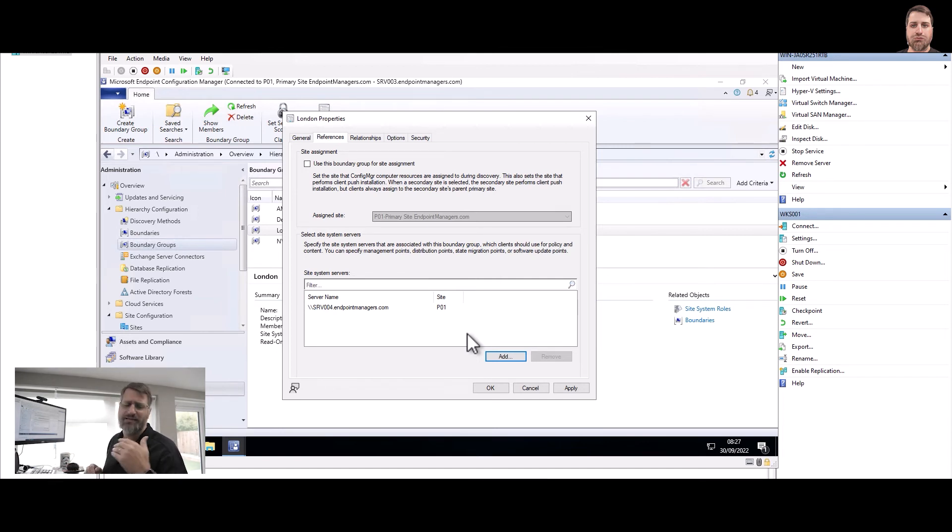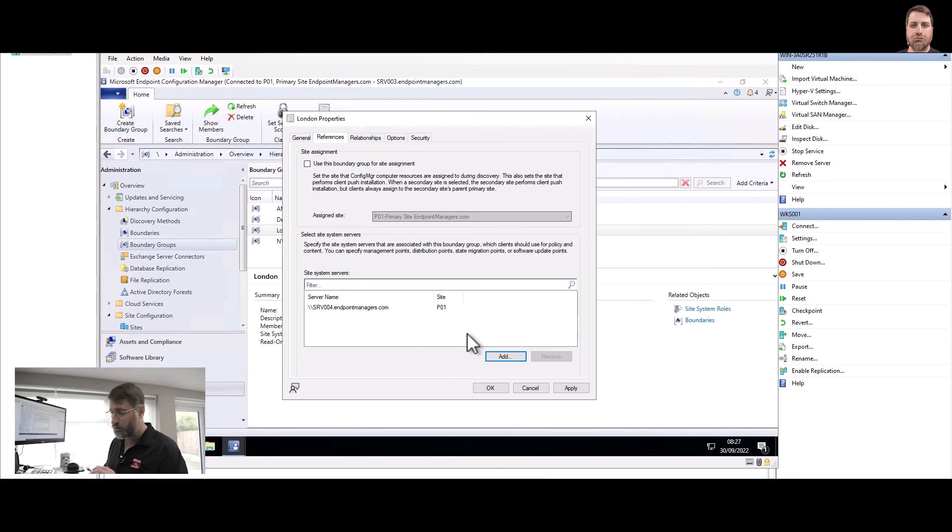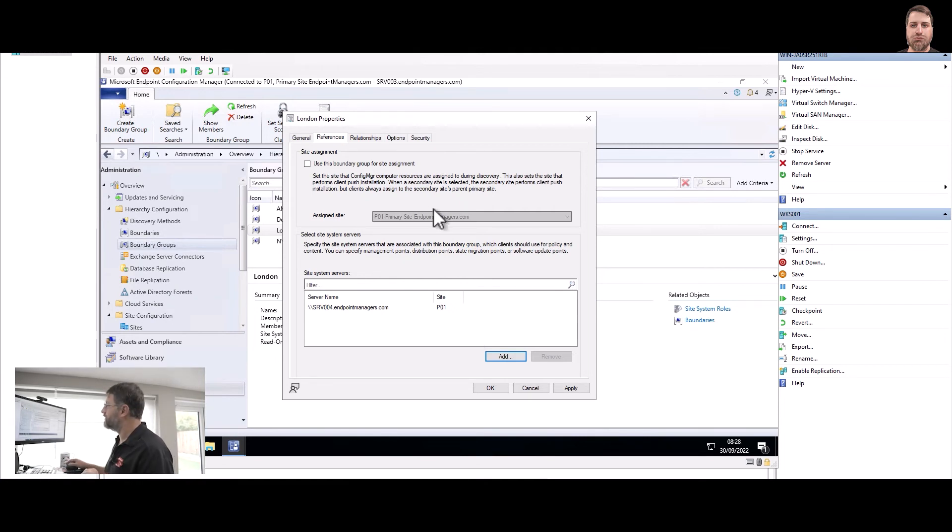And now imagine, for example, Server 04 is down. What's going to happen? If you have multiple servers, let's imagine that Server 06 is in Amsterdam, Server 05 in Amsterdam, 06 and 07 in New York, you could say fall back to another boundary. So this is where the relationship comes in.